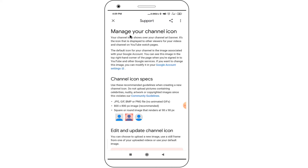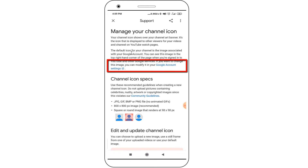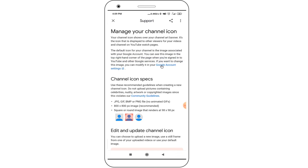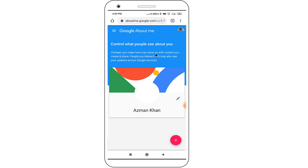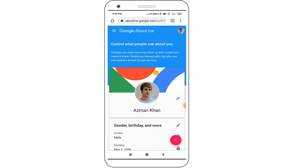After the support page opens, click on the Google Account settings link.